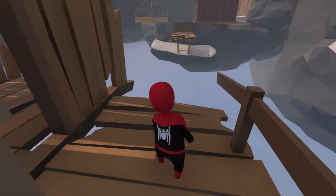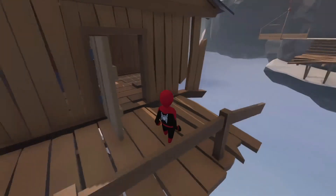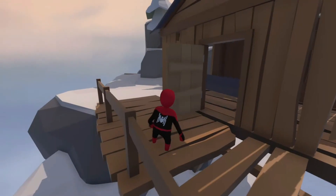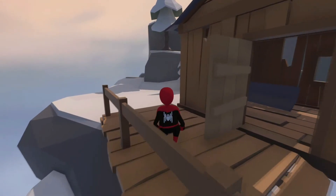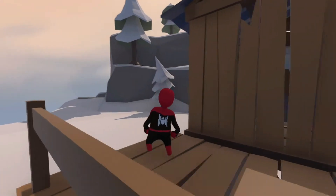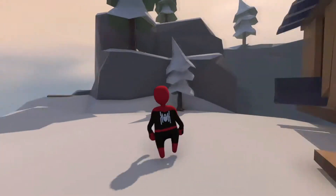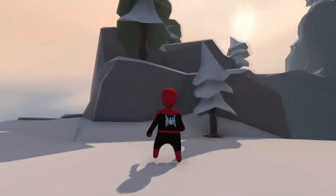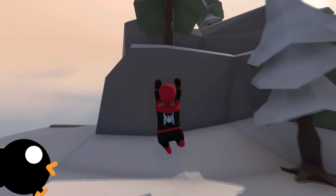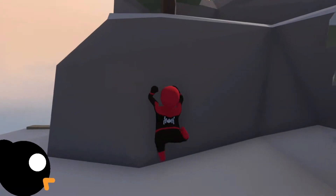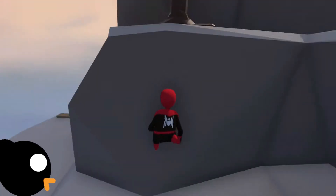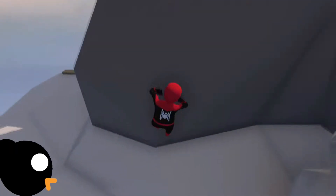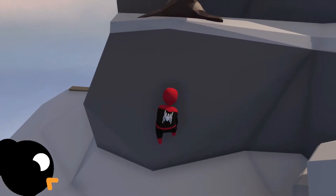You must have seen ragdolls in games like Human Fall Flat, where your character is fully ragdoll. We know that ragdolls are cool, so why not make our own?